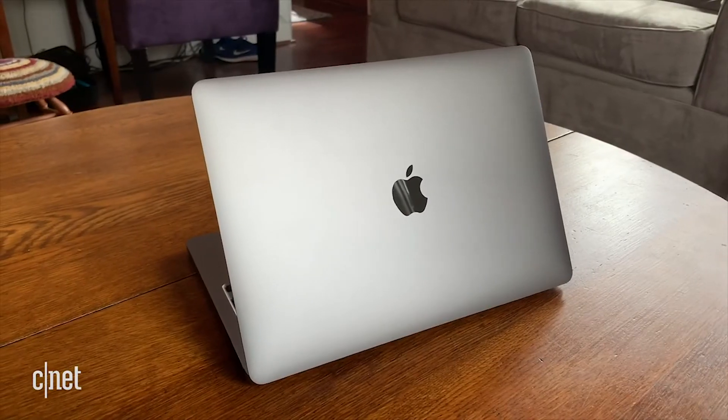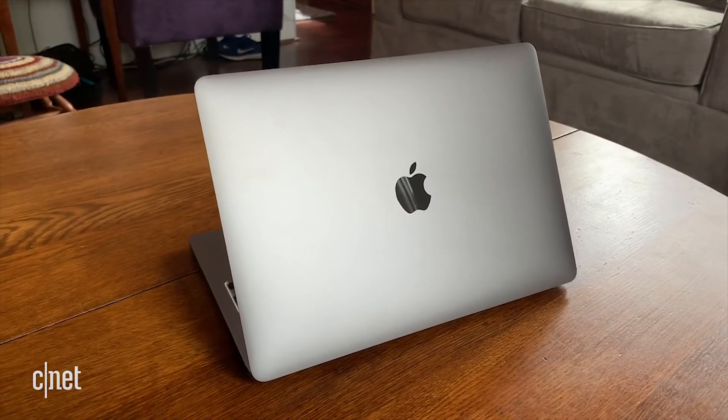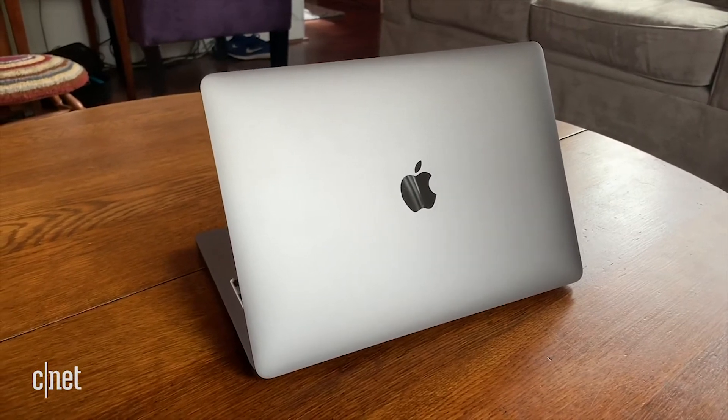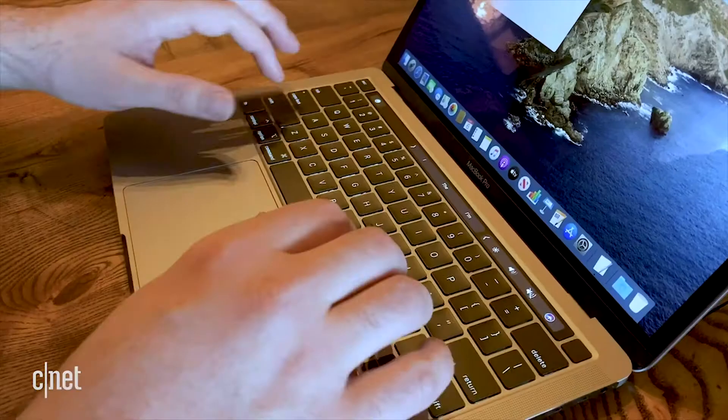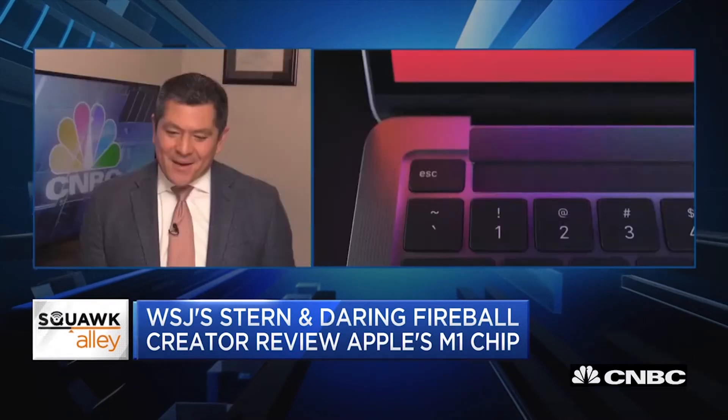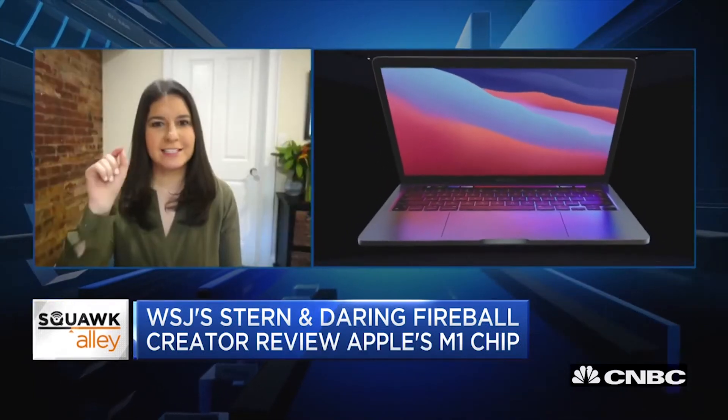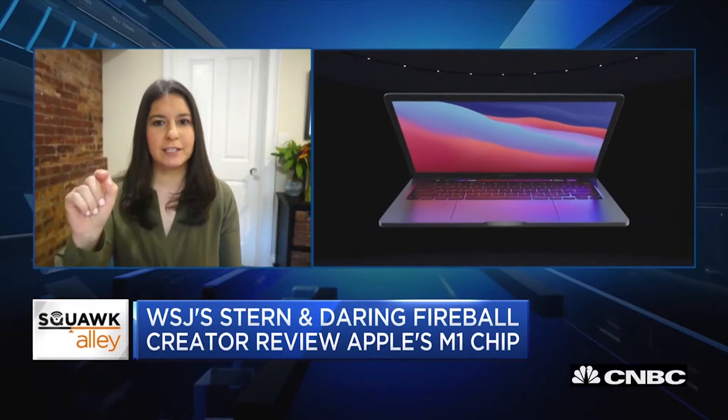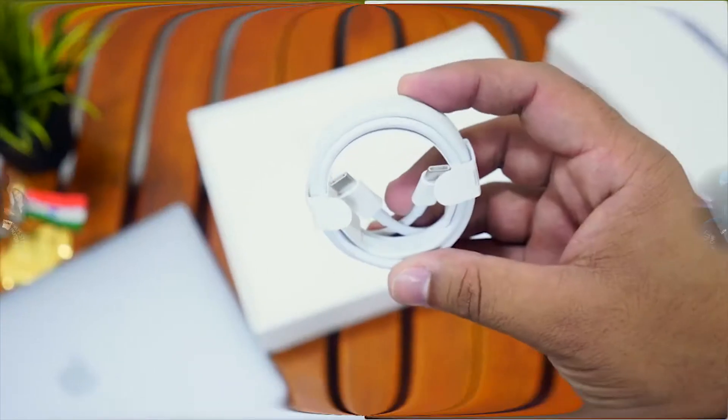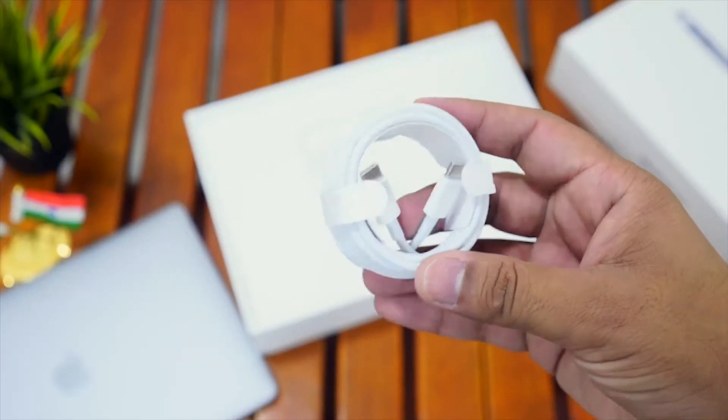If not this summer, the M2 chip should be available in the fall. It's possible that it'll be unveiled at the same time as the iPhone 13, which is anticipated to be released in September. Alternatively, the M2 might be unveiled at a separate Mac or iPad-related event between September and November.